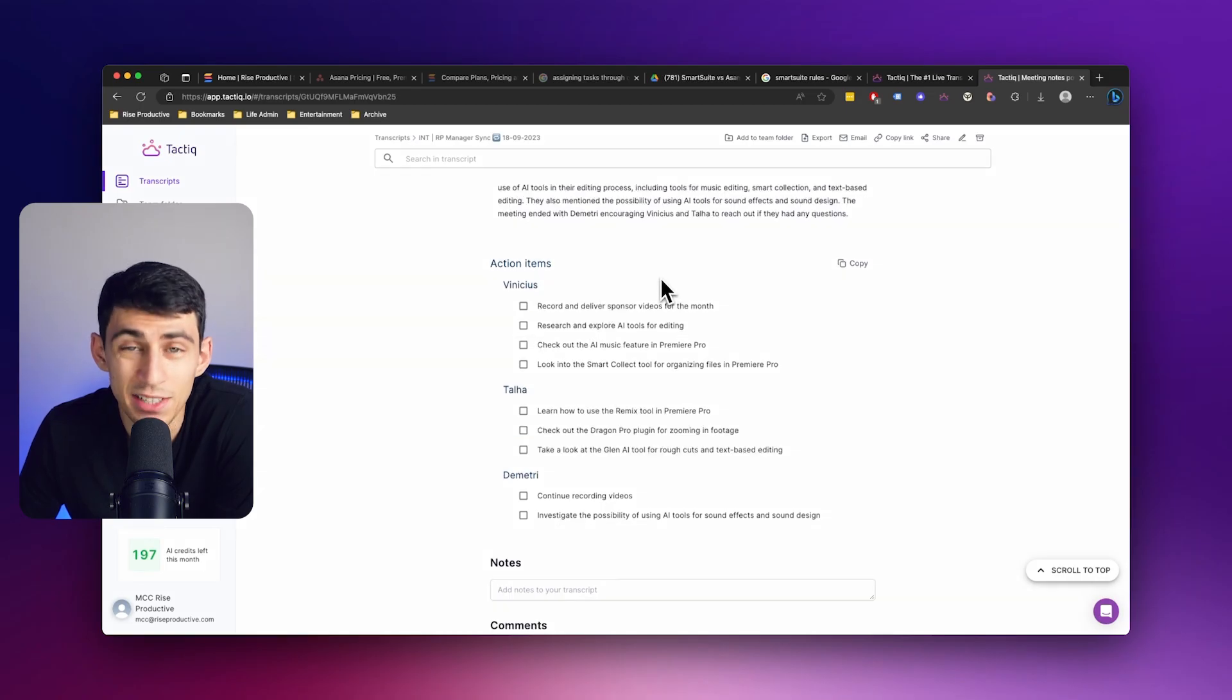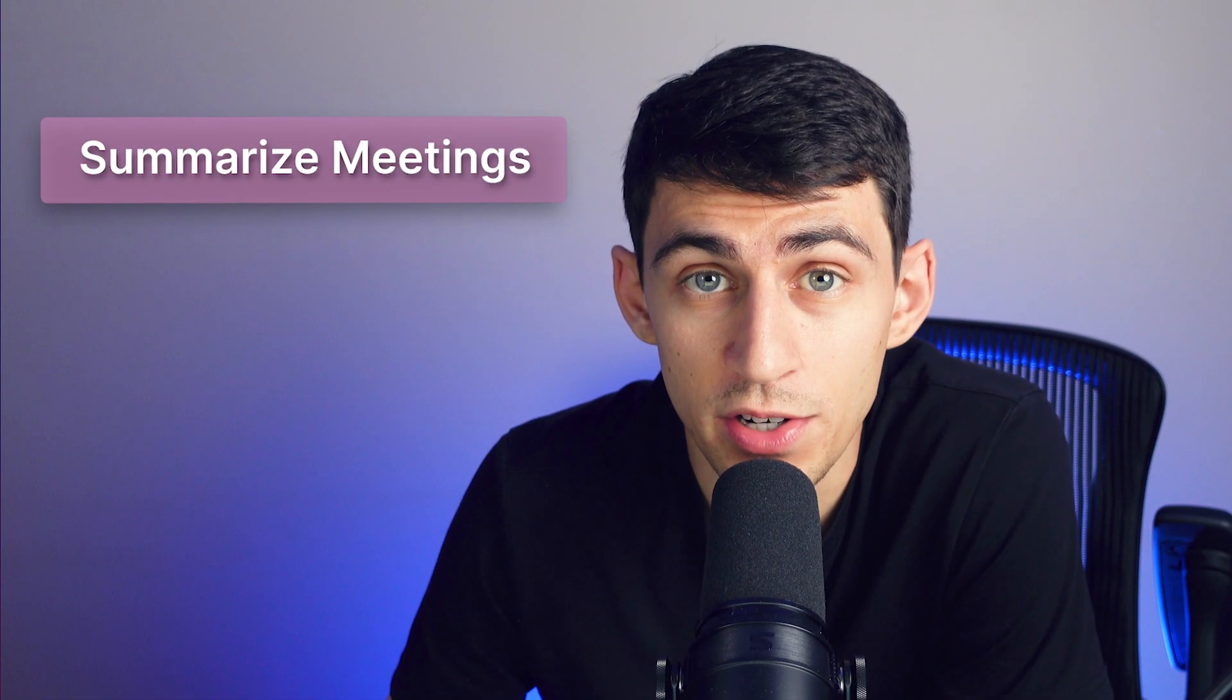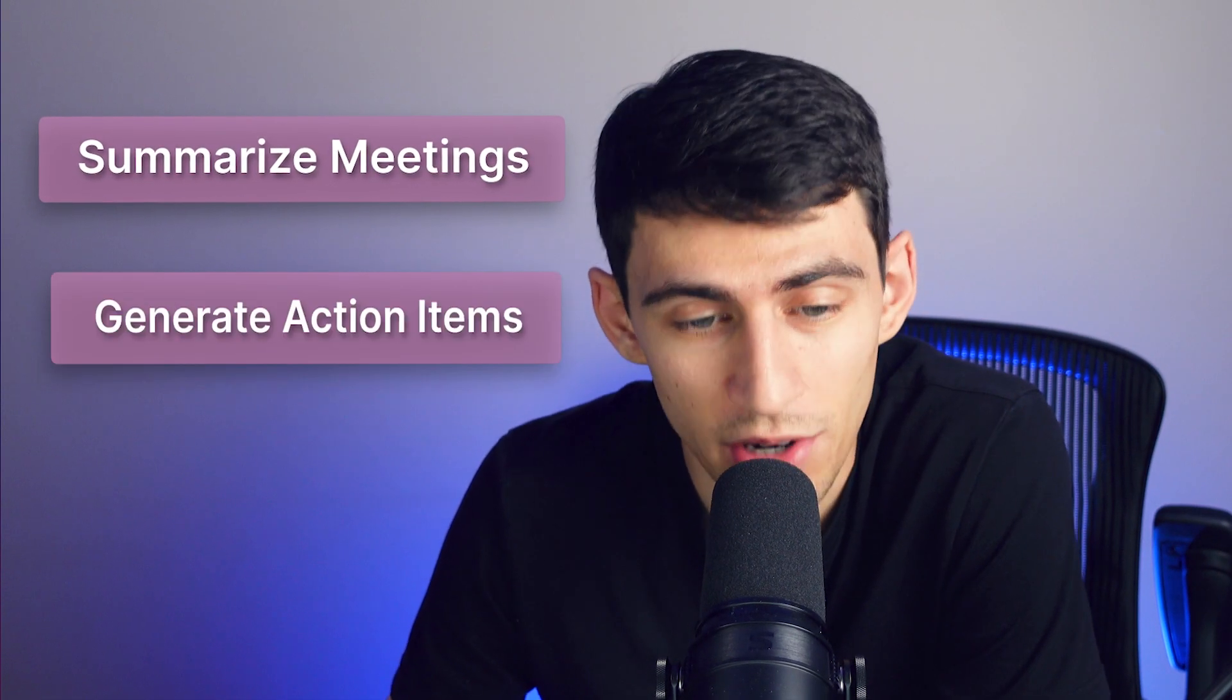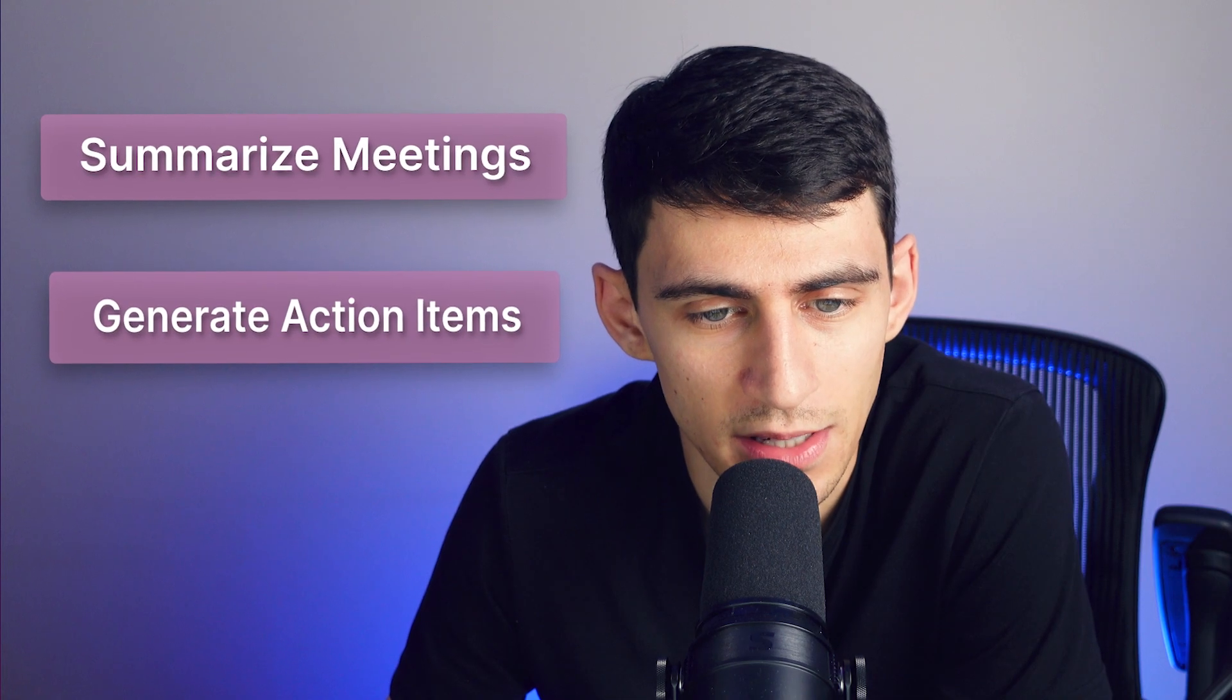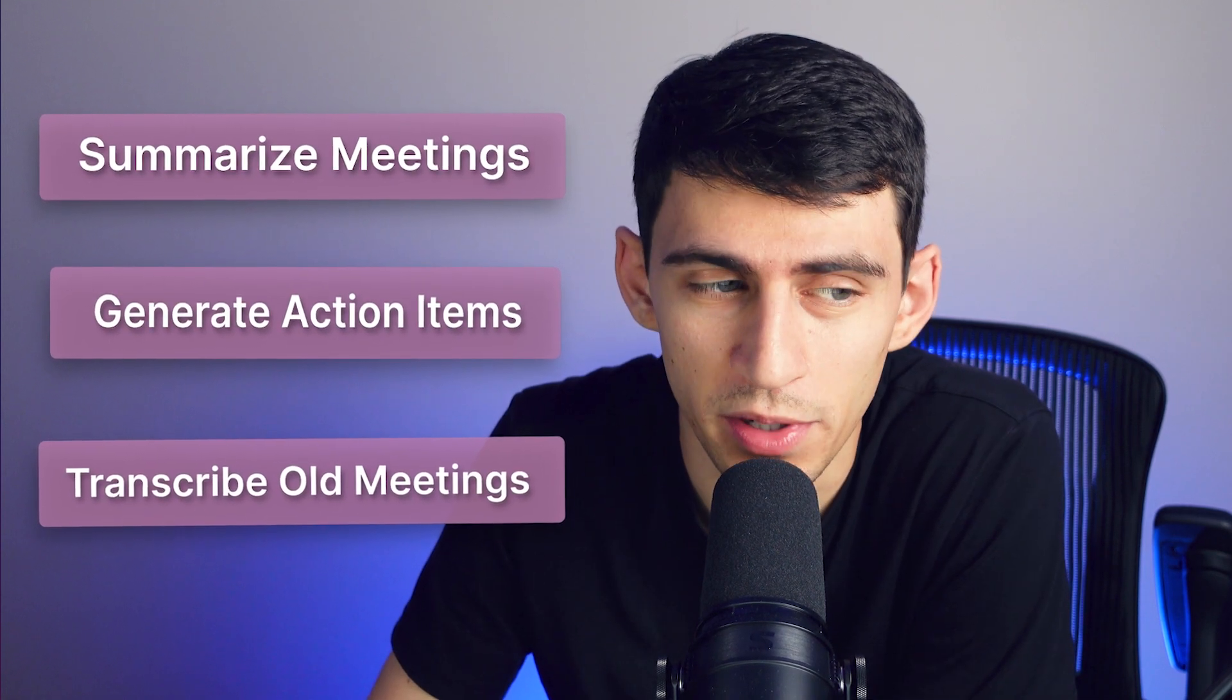That's what we're here to do at Tactic. We're here to summarize your meetings, generate action items, and even transcribe old ones that have never been uploaded before. I hope you enjoyed this new feature. We're really excited to bring it to you.